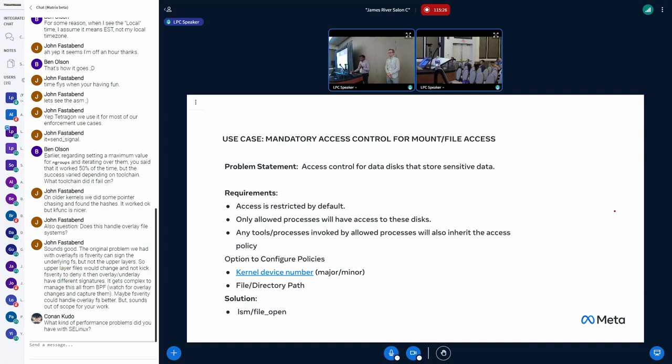And again, we want the option to configure these policies using kernel device numbers, magic numbers, or file or directory path.